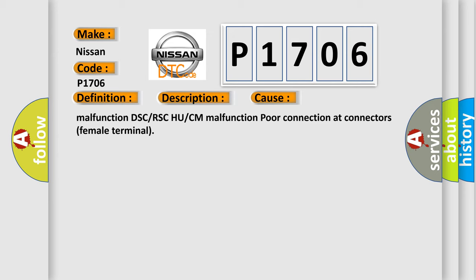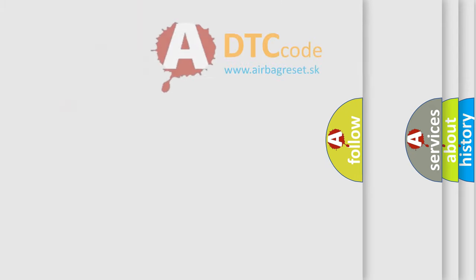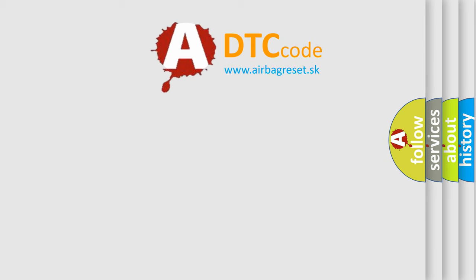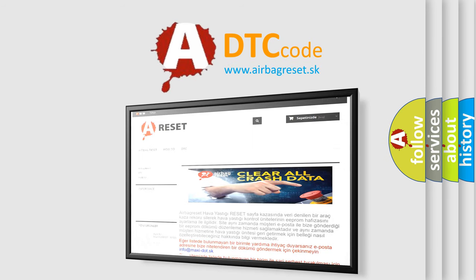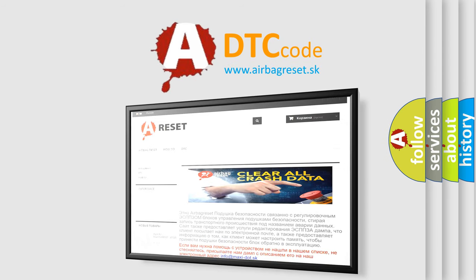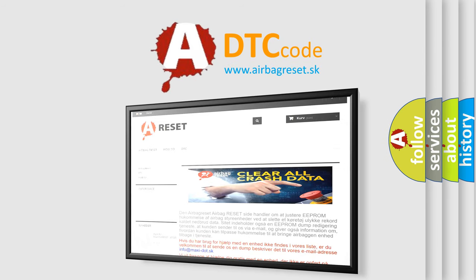The airbag reset website aims to provide information in 52 languages. Thank you for your attention and stay tuned for the next video.